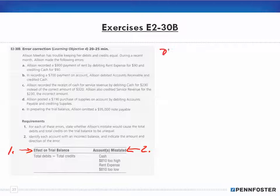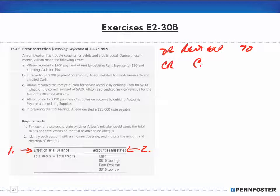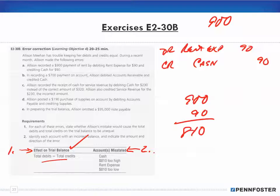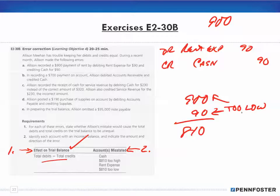For error A, Allison recorded a $900 payment by debiting rent expense $490 and crediting cash. Her debits equal her credits, so there is no effect on the trial balance — even though the entry is wrong, debits equal credits. But the entry should have been $900, so for rent expense, only $90 was recorded instead of $900, meaning we are off by $810. The rent expense account is $810 too low.